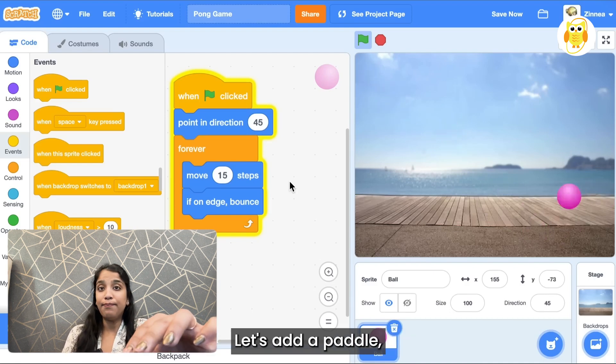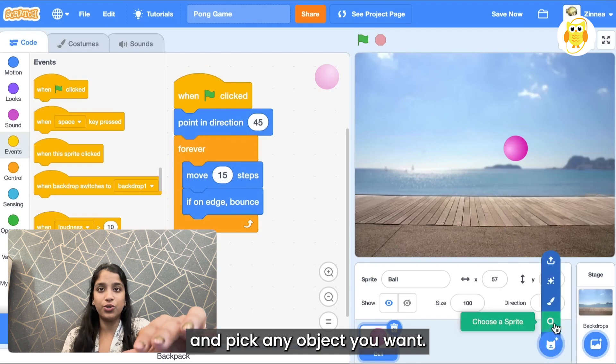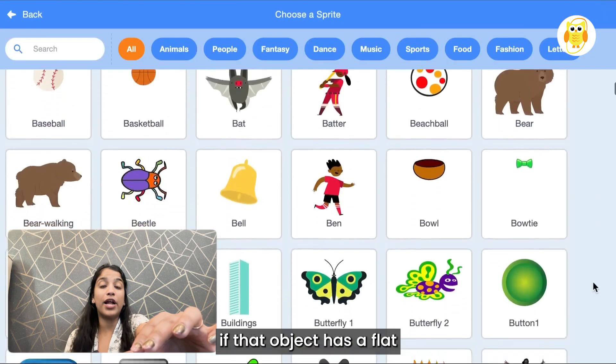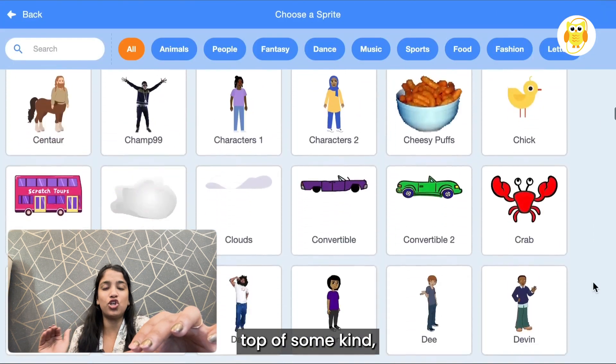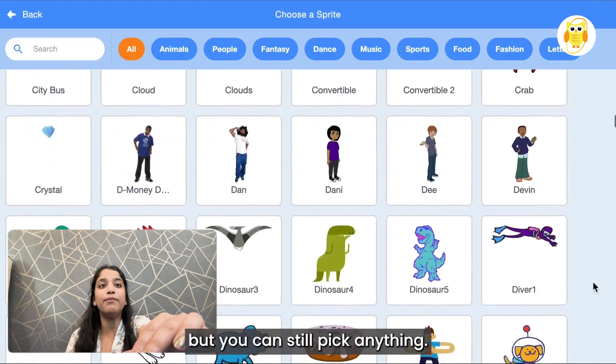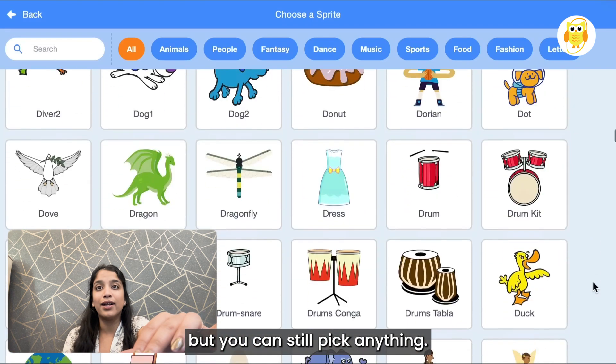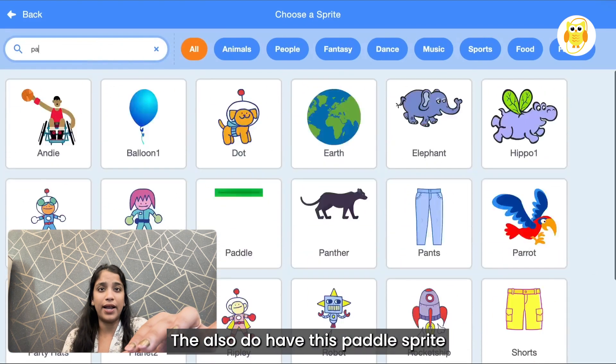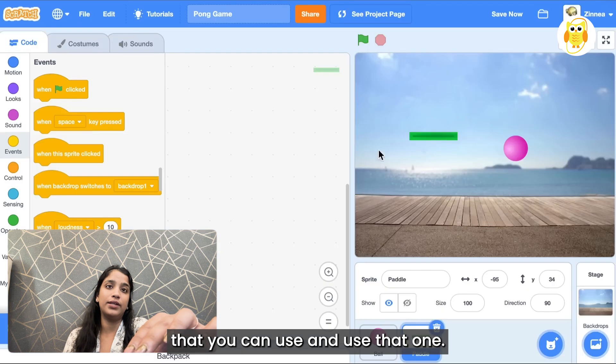So now we've got our object bouncing around. Let's add a paddle. You can click on choose a sprite again and pick any object you want. It will be a little bit easier if that object has a flat-ish top of some kind but you can still pick anything. We also have this paddle sprite that you can use and I'll use that one.